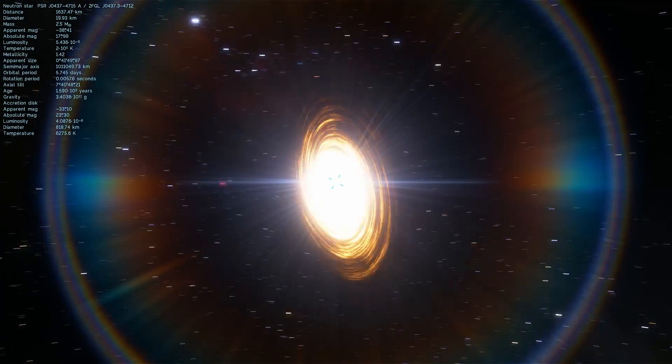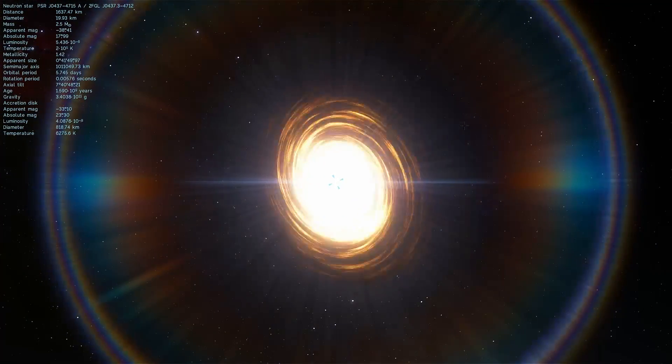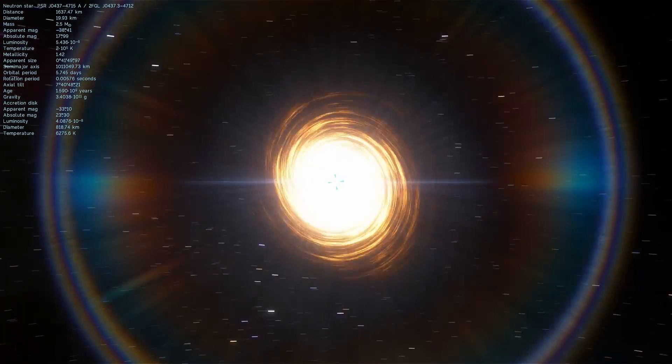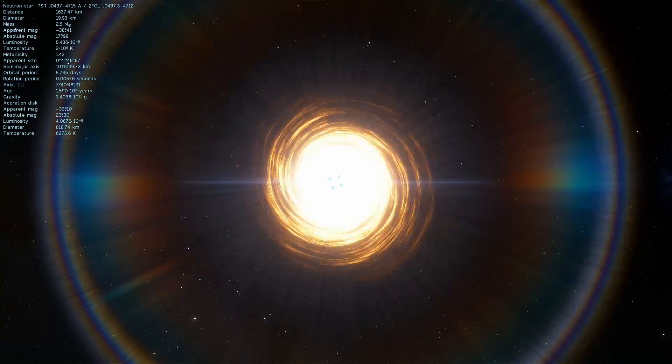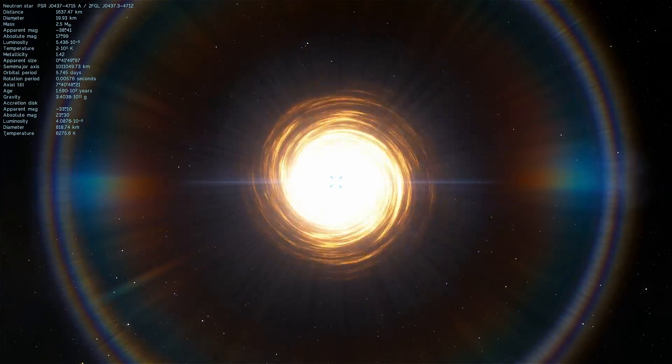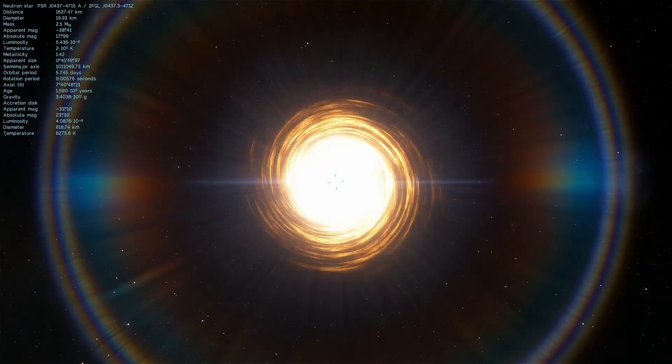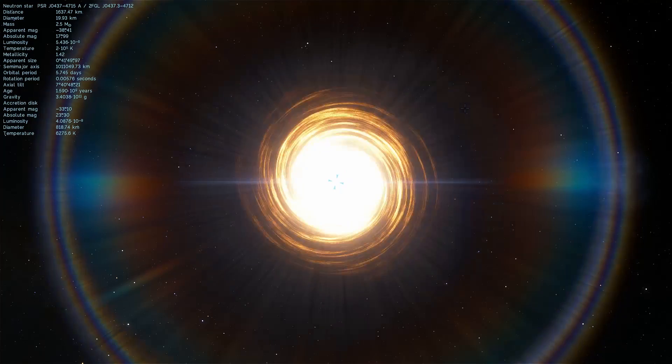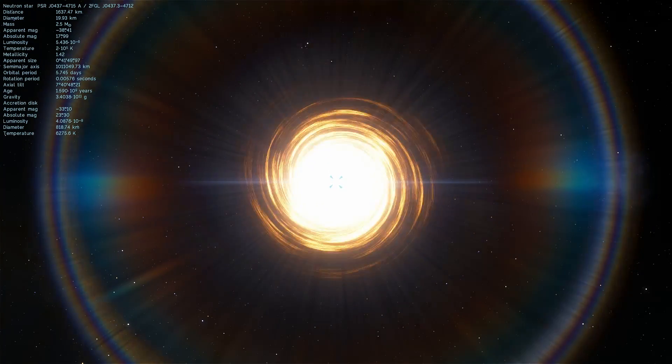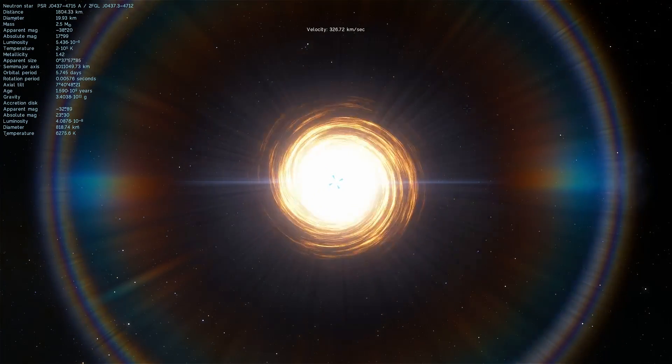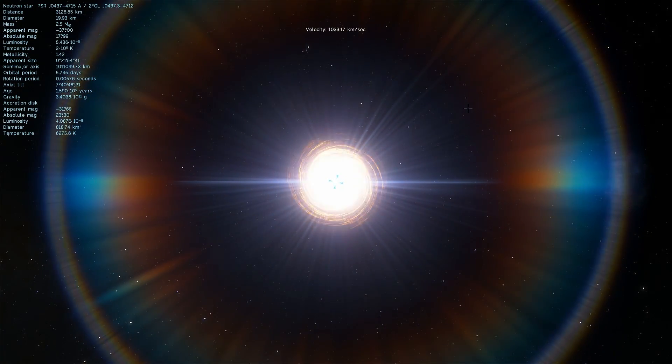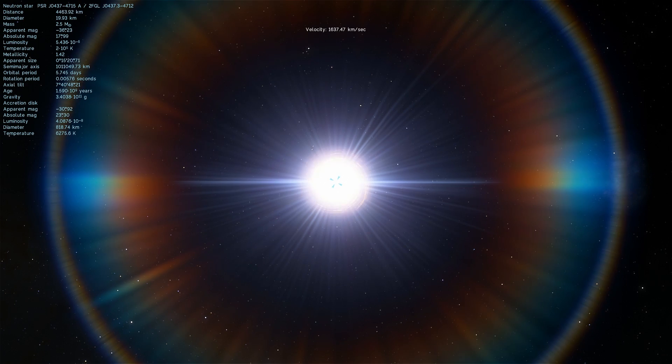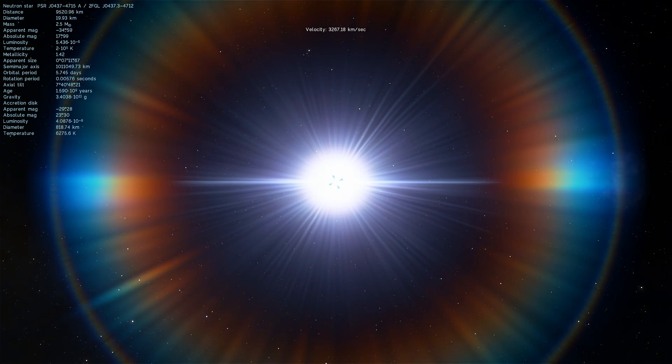If we could somehow point all of our satellites and all of our technologies depending on the accuracy of time toward this pulsar and basically measure the beams as they arrive to earth, we would be about 10 times, or possibly even more, accurate in terms of measuring time.